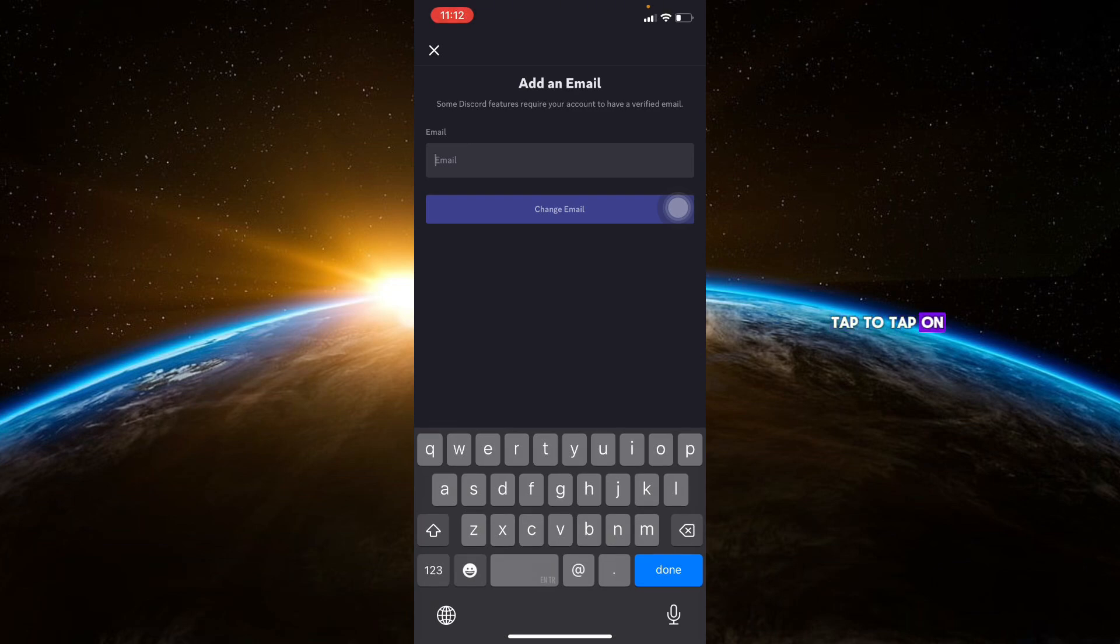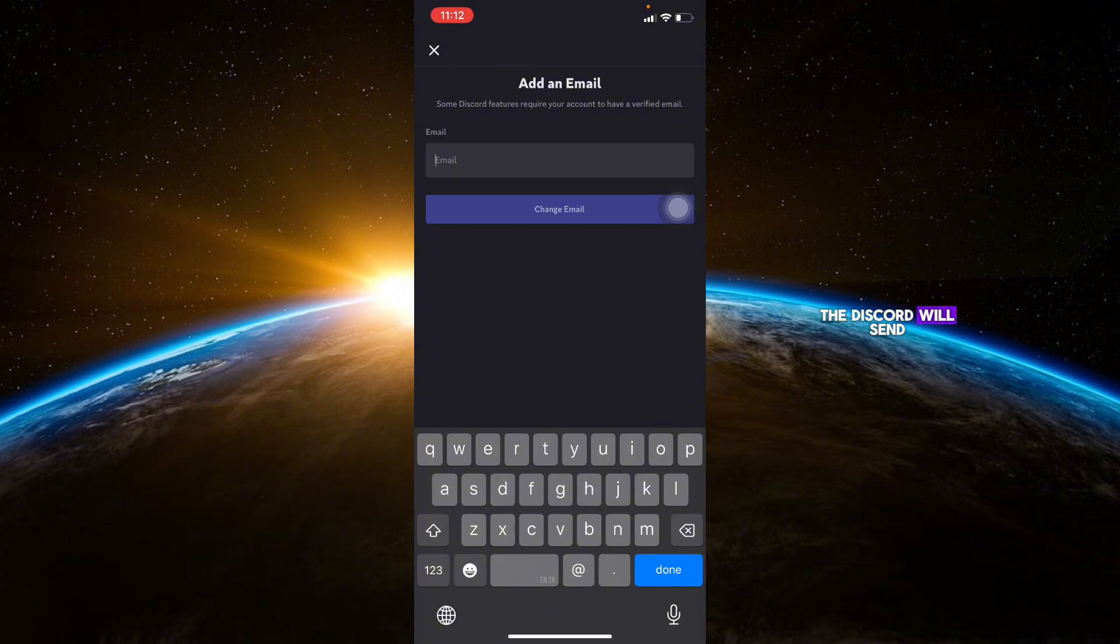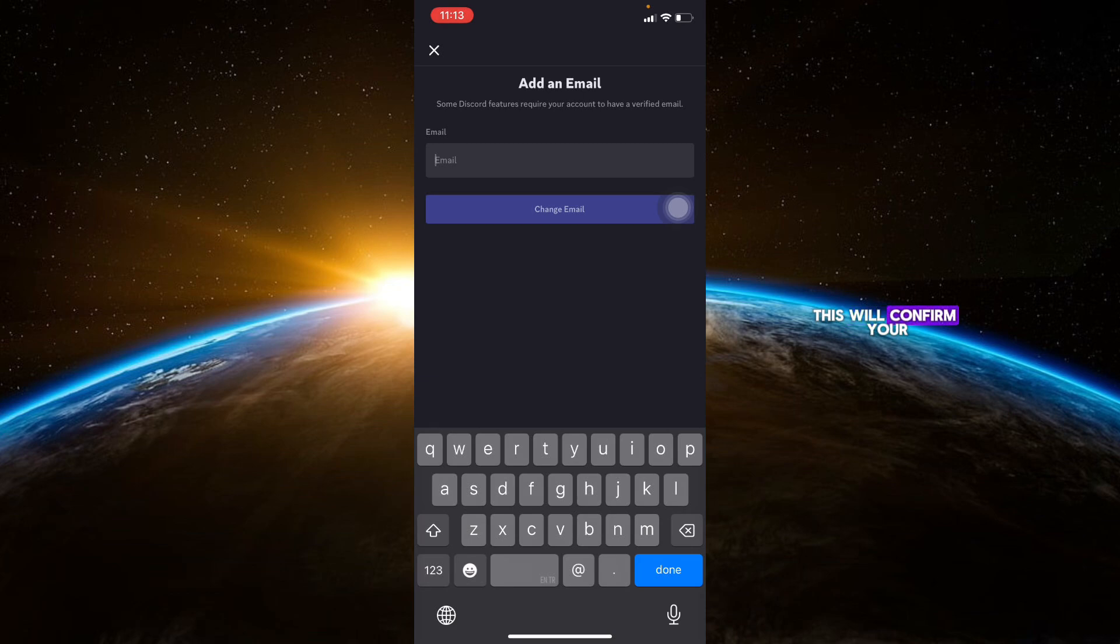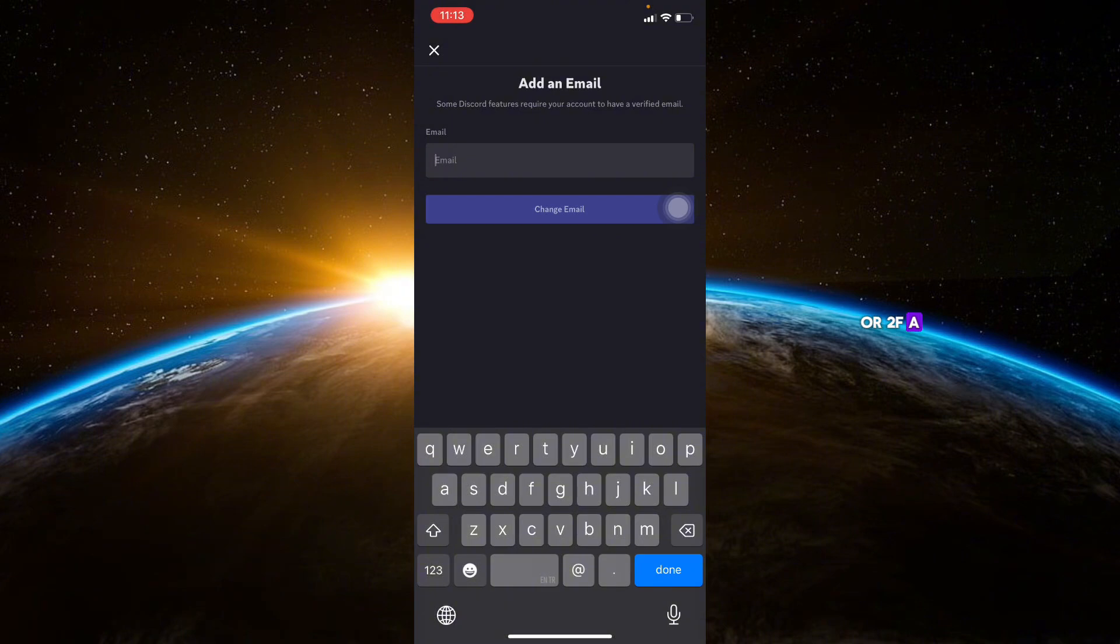Tap on that option and check your email inbox. Discord will send a verification email. Open the email and click the verification link. This will confirm your email address. If you need to enable two-factor authentication or 2FA,